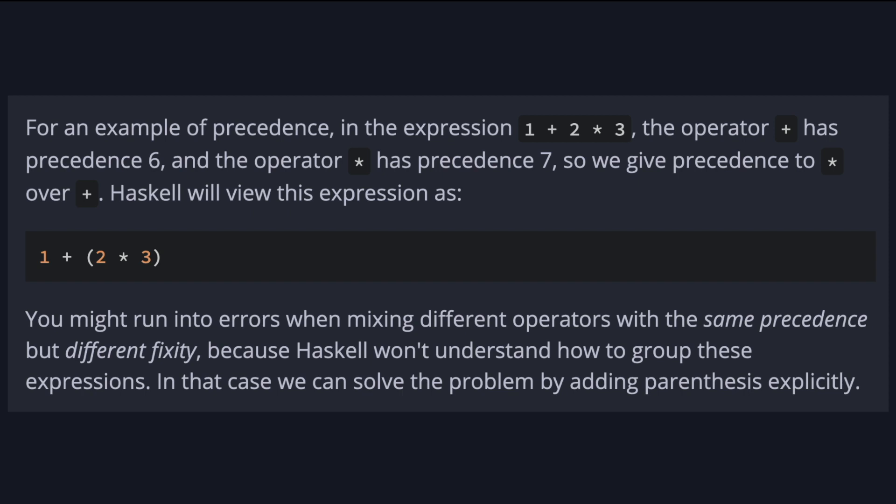You may run into errors when mixing different operators with the same precedence but different fixity. In cases like this, we have to help the compiler and explicitly put the parentheses.